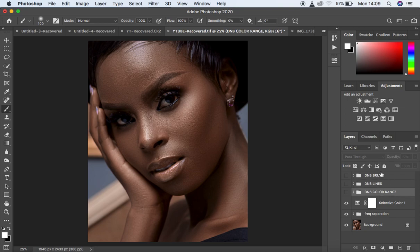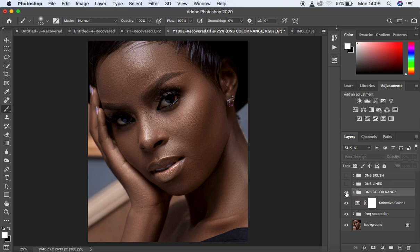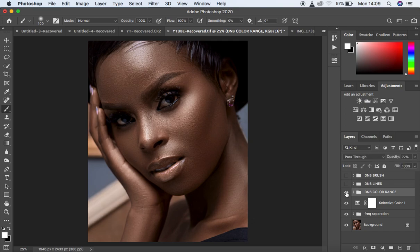For all the methods I've used for dodging and burning, I've been involving Curves in Photoshop. The third method specifically used the Color Range option in Photoshop. You can see the image after, before, and after — you can see we have just enhanced this.